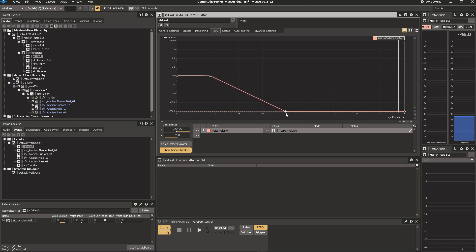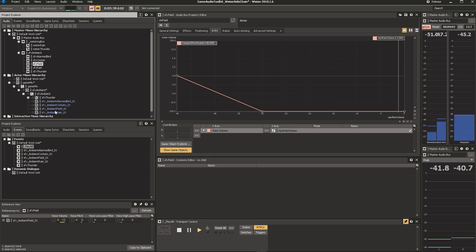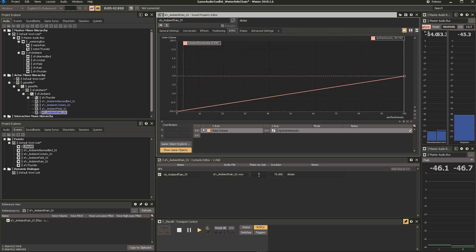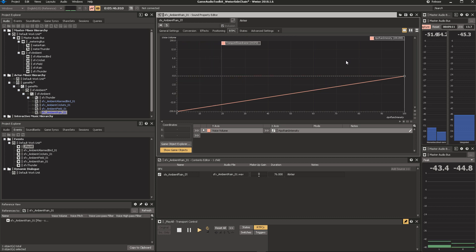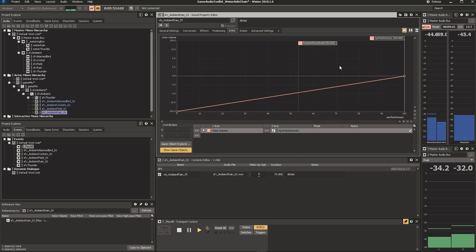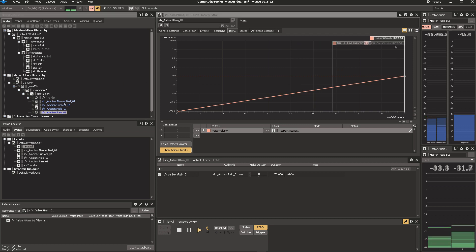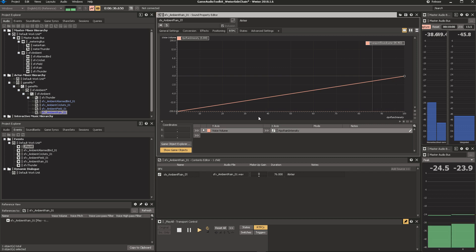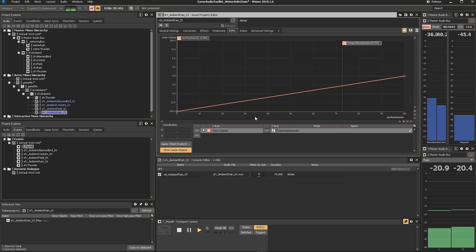So with the field ambience, I'm thinking as soon as it starts raining, we probably want to start getting rid of the entire field ambience. That just makes a lot of sense. Let's have a listen.